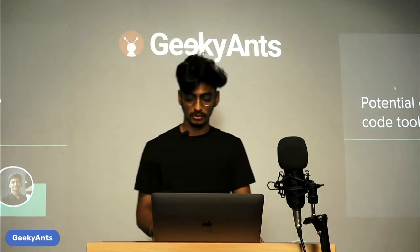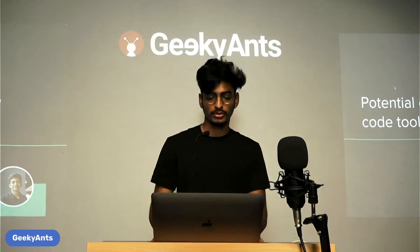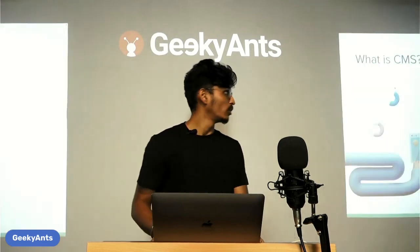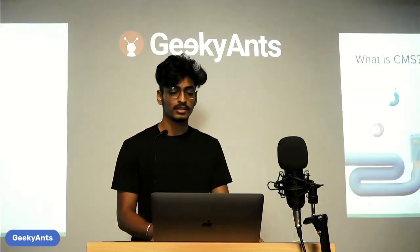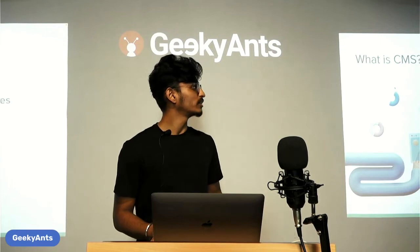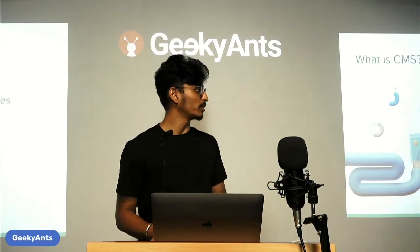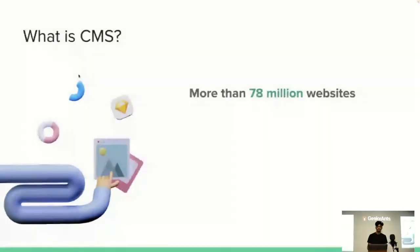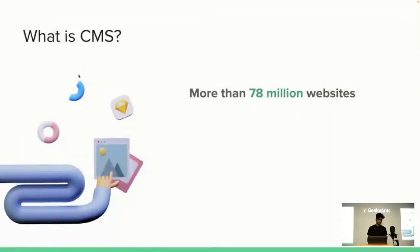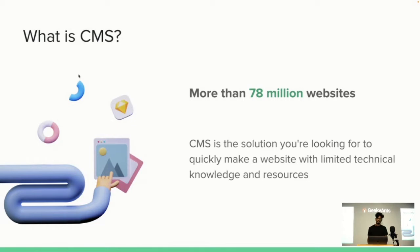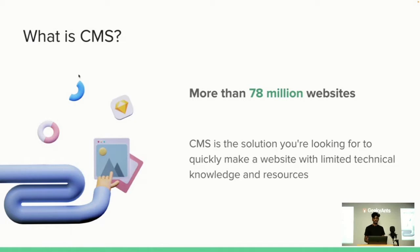Let's start with what is CMS, considering the fact that more than 78 million websites are built with one. It is software that helps users create, manage, and modify content on a website without the need for specialized technical knowledge. It helps you build a website without needing to write all the code from scratch or even know how to code.